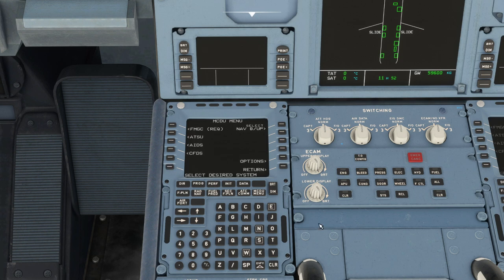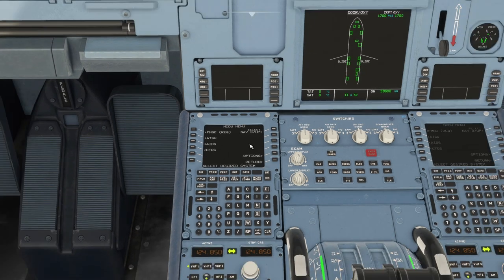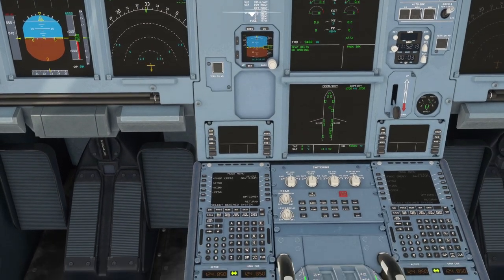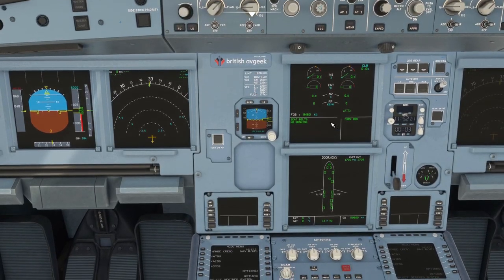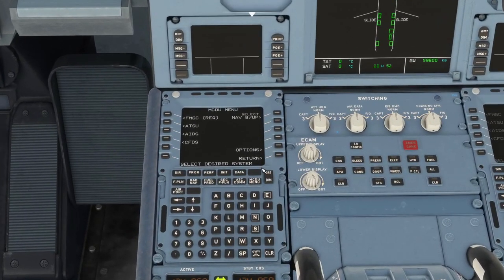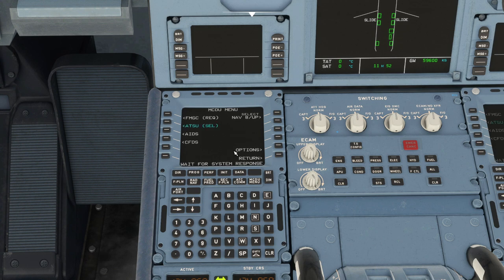Now to use the printer, the same principles apply whether you're requesting weather data or somebody sends you a free text message that pops up and you read it — the same thing will happen if you print that out as well. So we'll have a good look at the system and how it works so you guys can get the most out of it. If you give it a go, let me know how you get on in the comments down below — hopefully you get good use out of this.